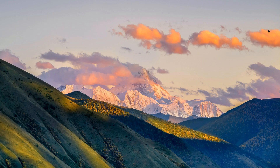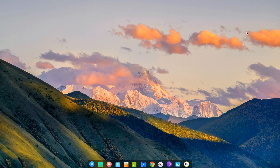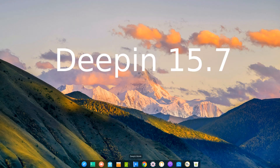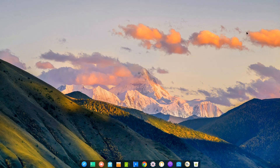Hello, welcome to another video. Today we're just going to have a quick look at Deepin 15.7 that has just been released. If you aren't familiar with Deepin, it's a Debian-based distribution using the in-house Deepin desktop environment.